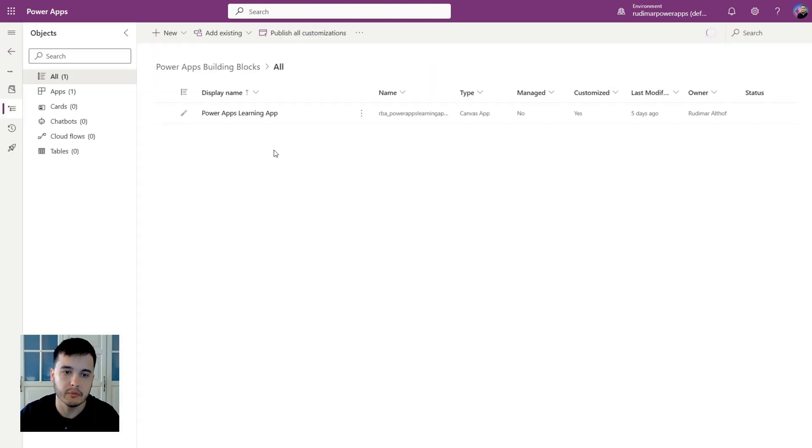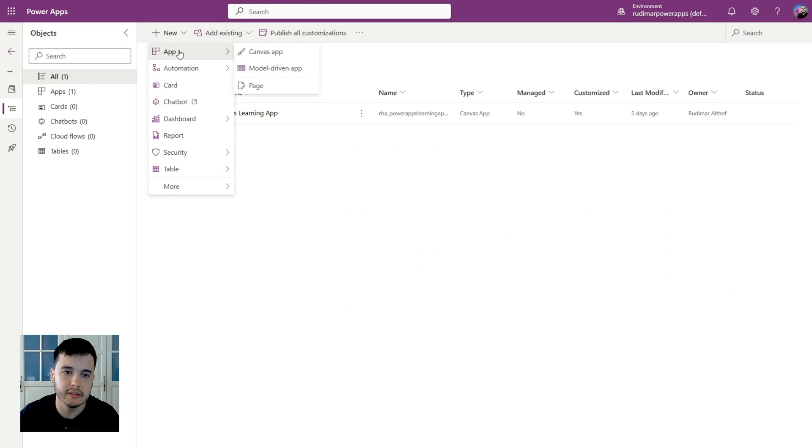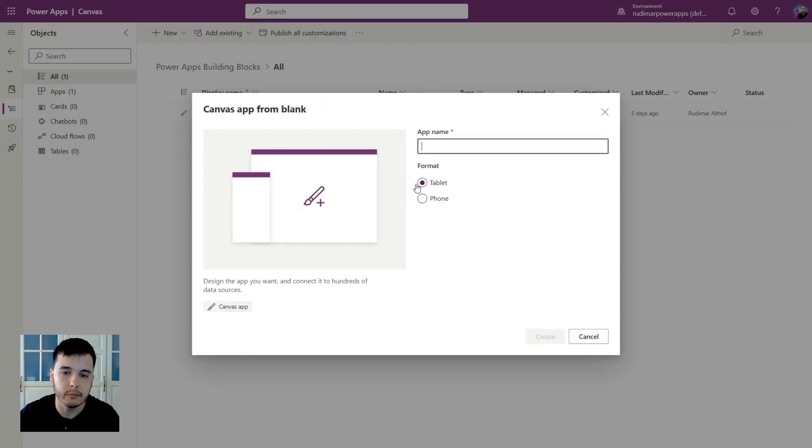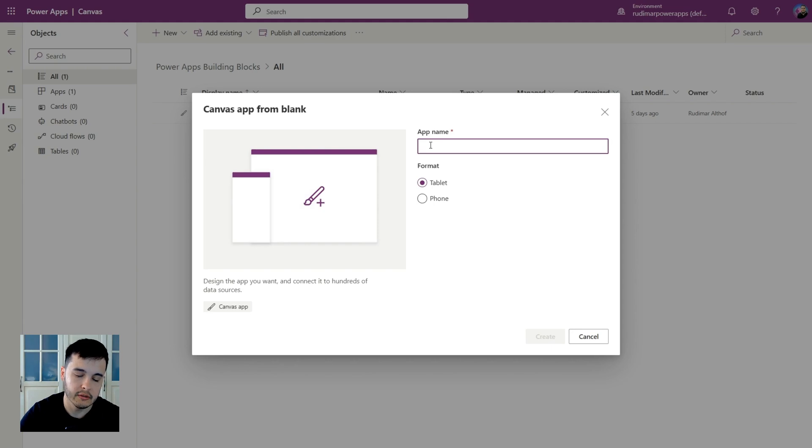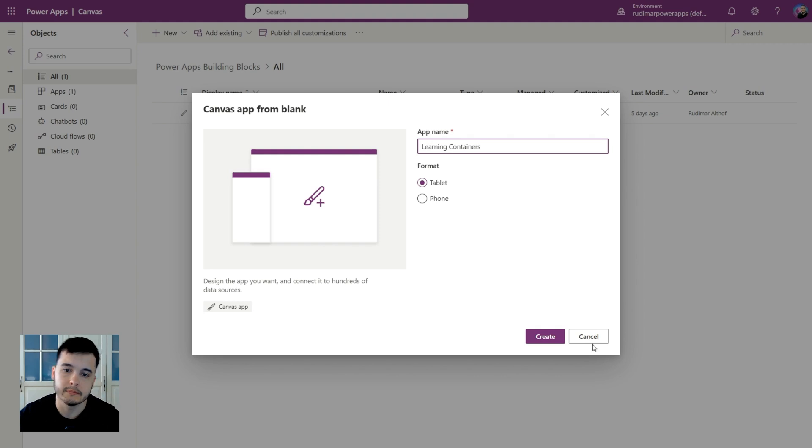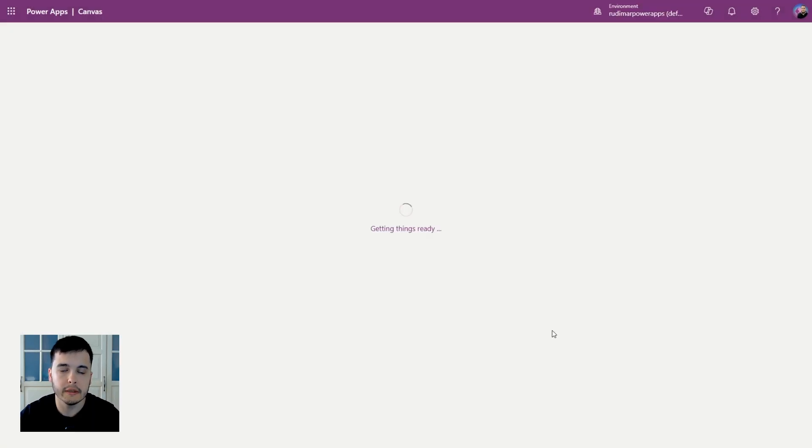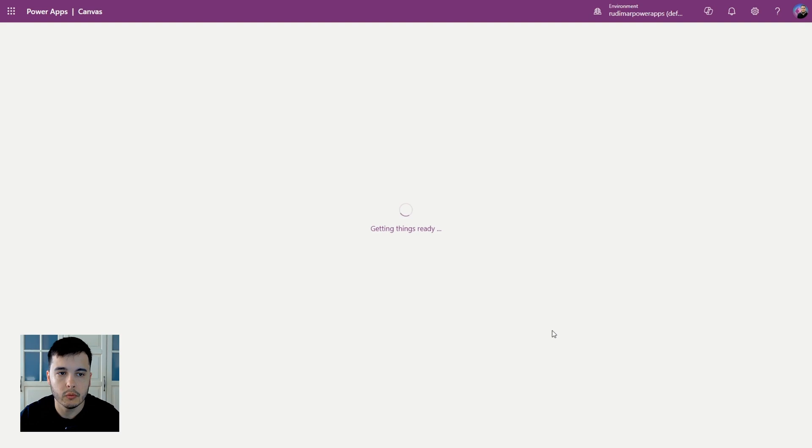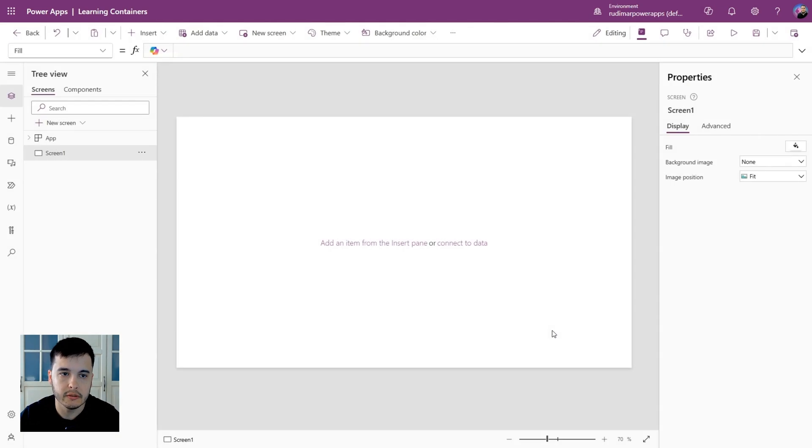Power Apps, Building Blocks, and I'm going to create a new app, Canvas App, Tablet Format, and I will call it Learning Containers. Click on Create and wait for the app to open. Once it's opened, we are going to start looking at it.